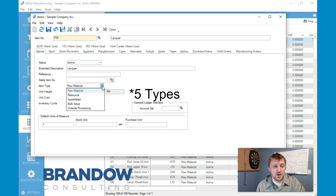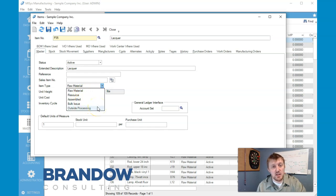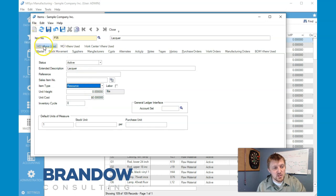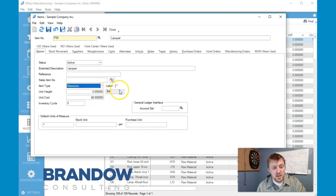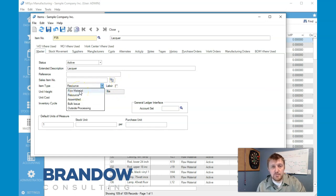We're going to go ahead and click on item type. If you notice, there are four types of items: raw material, resource, assembled, bulk issue, and outside process. This one's going to be raw material, but let's look at what happens if we click resource. If you notice, we actually lose a tab — stock — and we gain a button here for labor. So if we're going to add labor, we put it under resource. Raw material is anything we're going to put into the assembly.